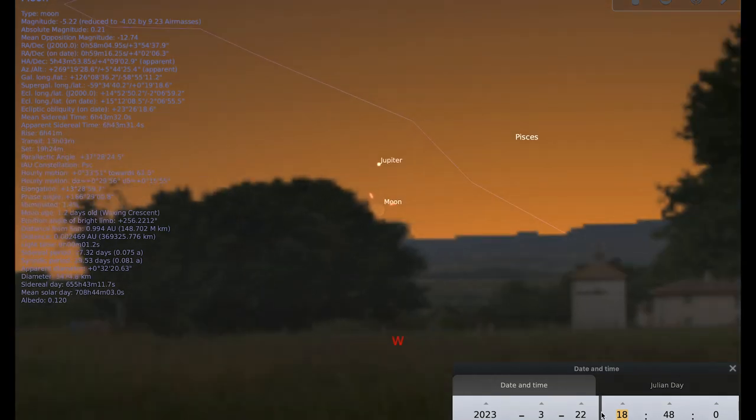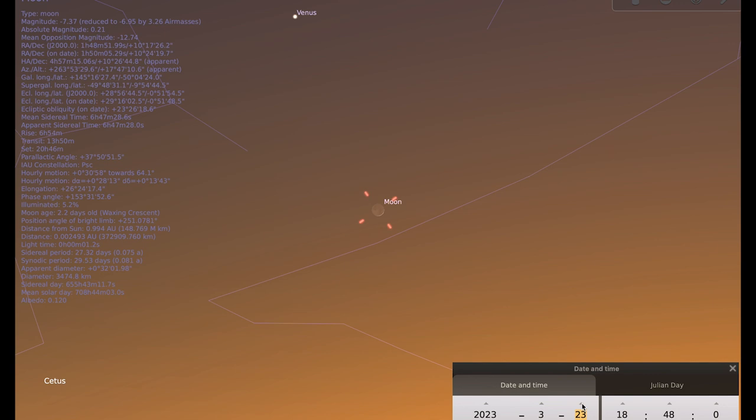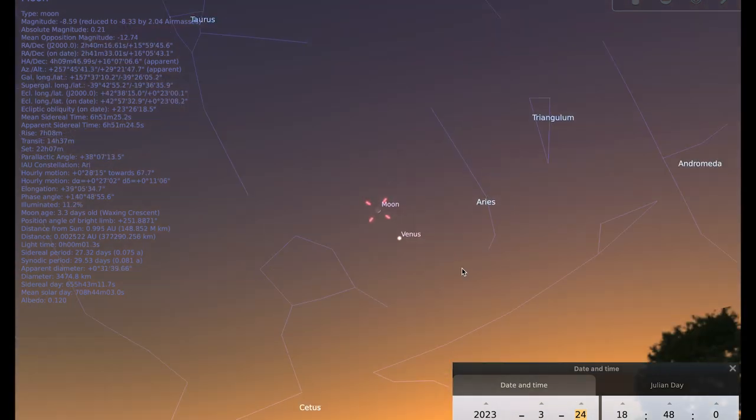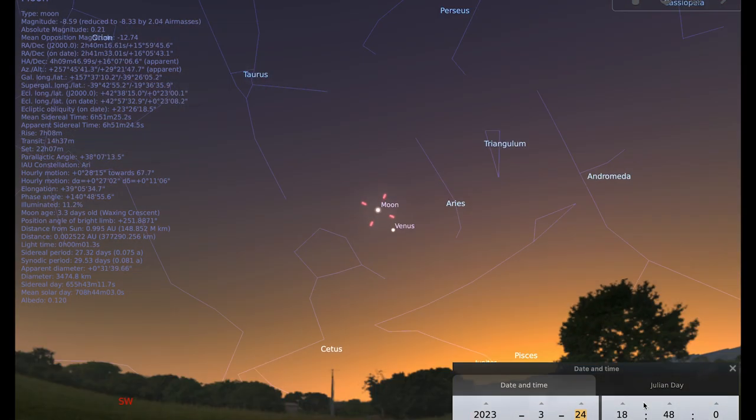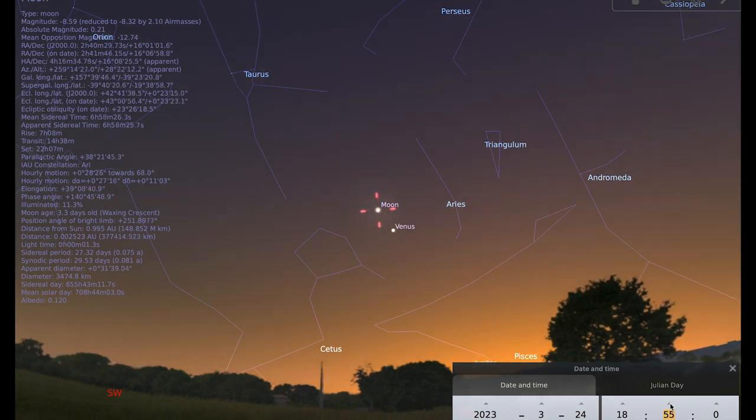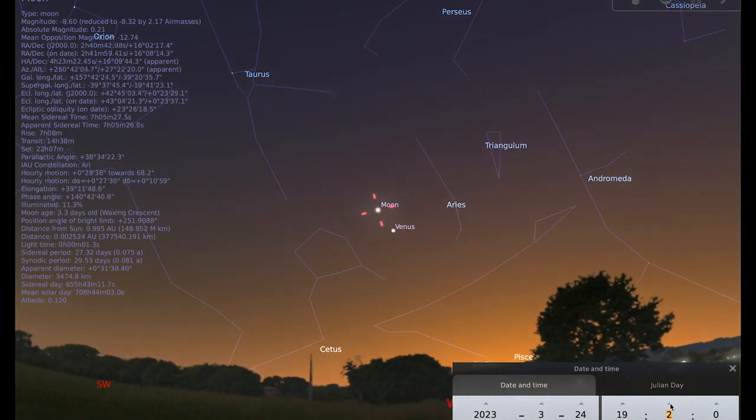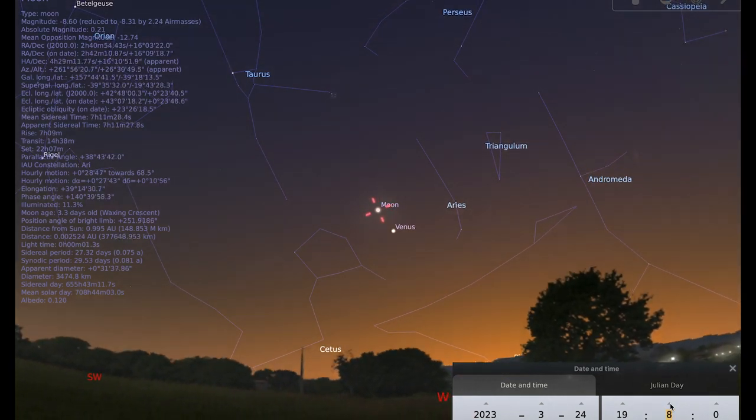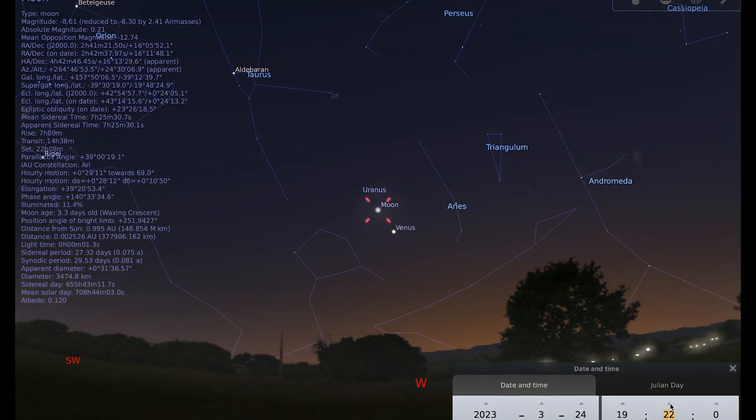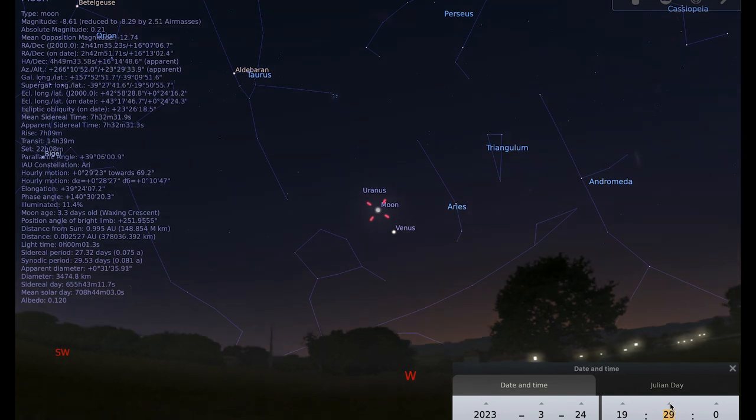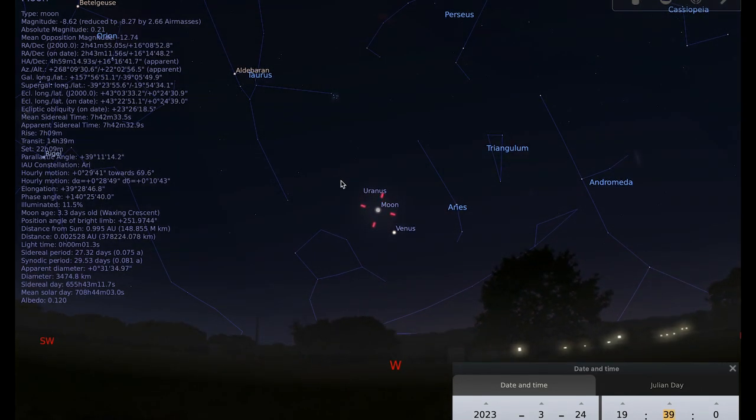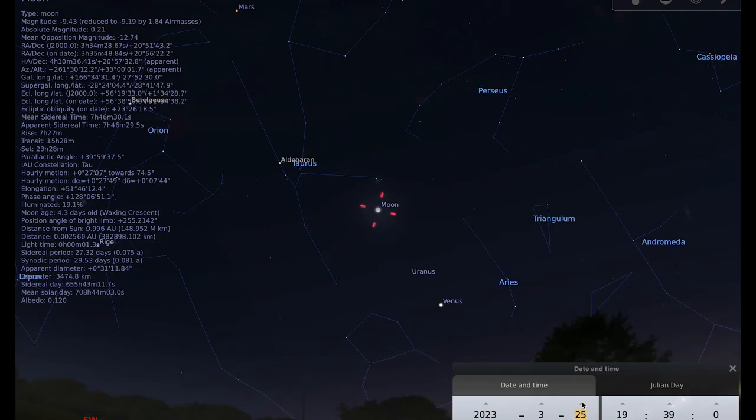On the 24th, we have the similar thing, but this time the moon and Venus. We can go a little bit later for these two. The darker the sky is when you try to see these things, the better. And you can also see we've got Uranus here as well. So you've got the moon, Venus and Uranus just after sunset on the 24th.